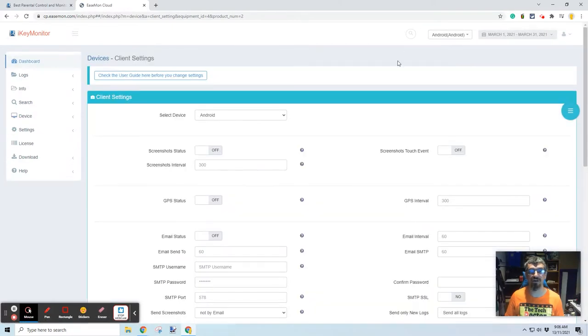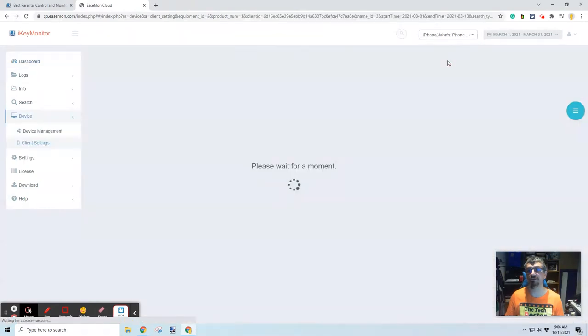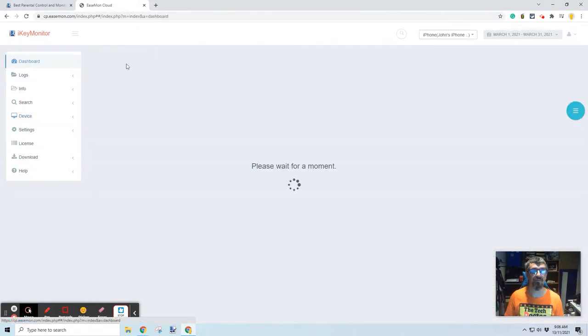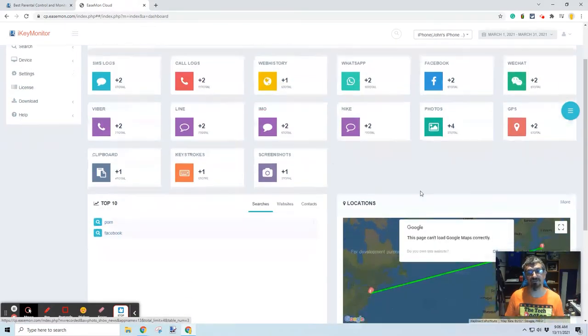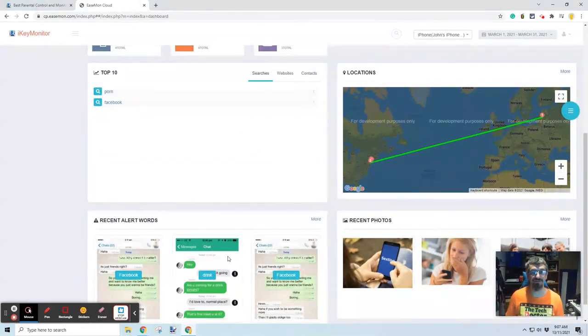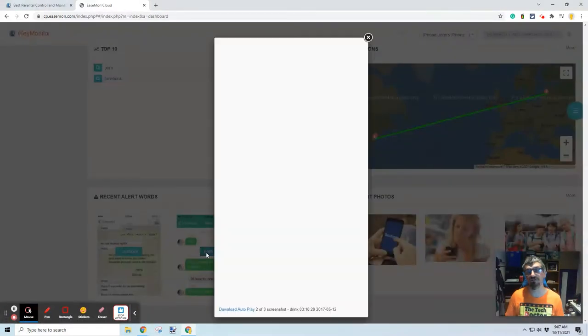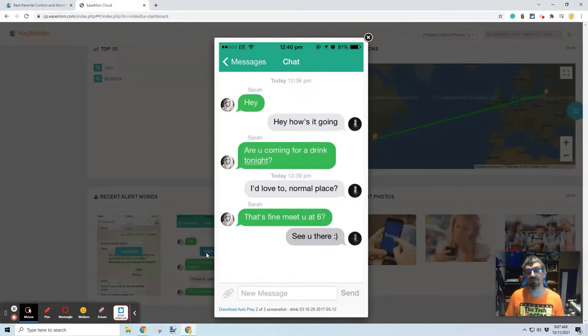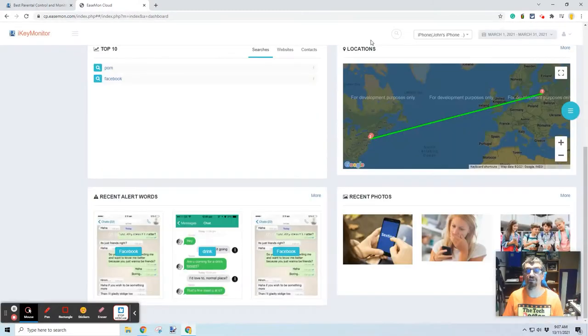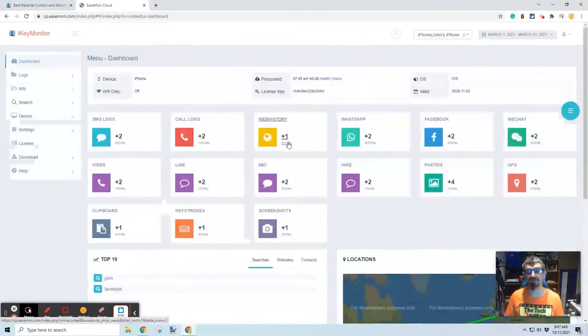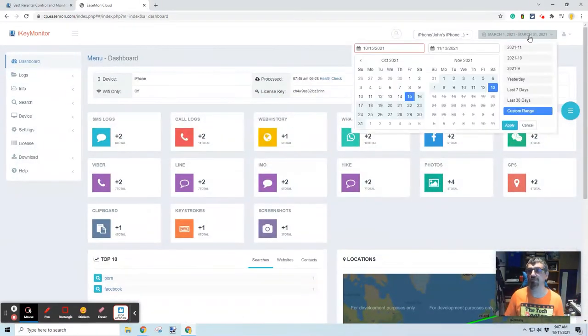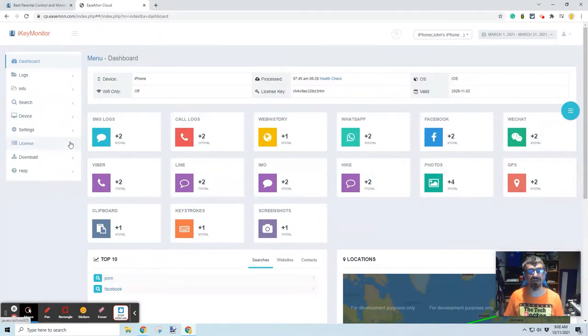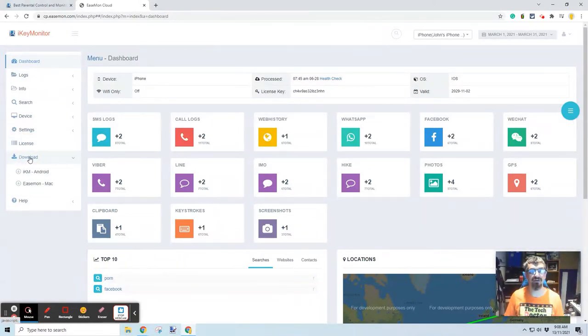You can also see what the content would look like on an iPhone. So, the dashboard is basically exactly the same. In fact, they've used the same dummy data. Pretty much, there's a few extra things. Alert words, they've alerted the word drink. Coming for a drink tonight, that sort of thing. So, it's interesting some of the features that they actually pick up on. You can also look at different timeframes. This is a custom range, obviously, for when the demo was done.